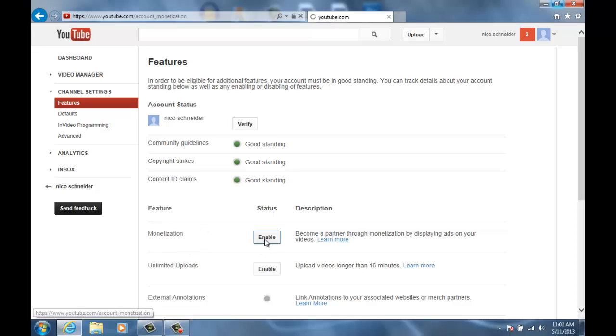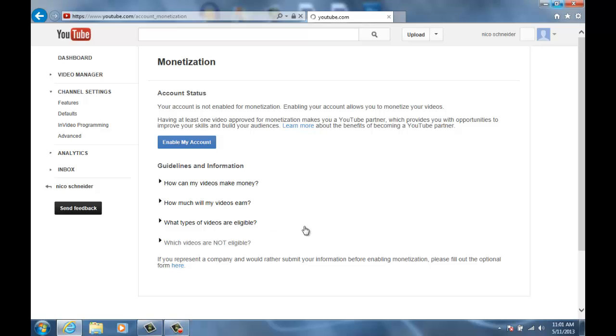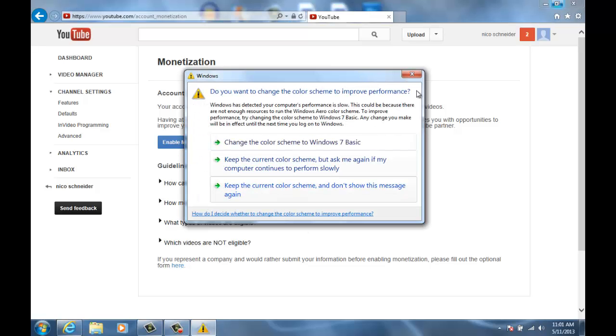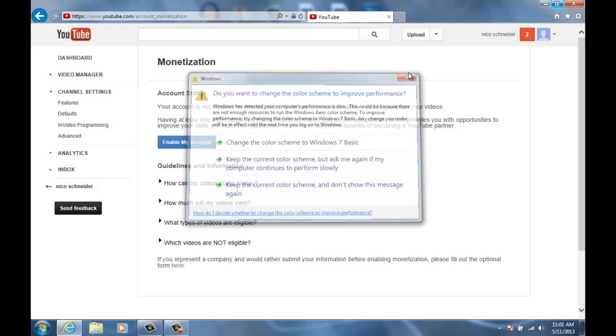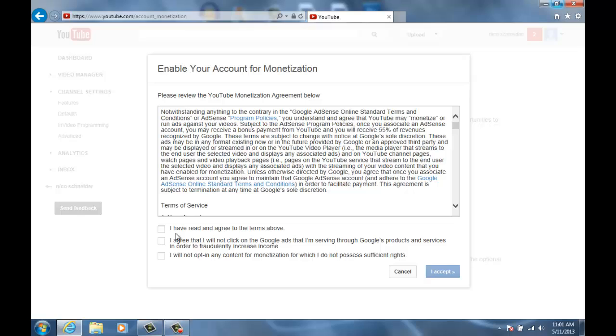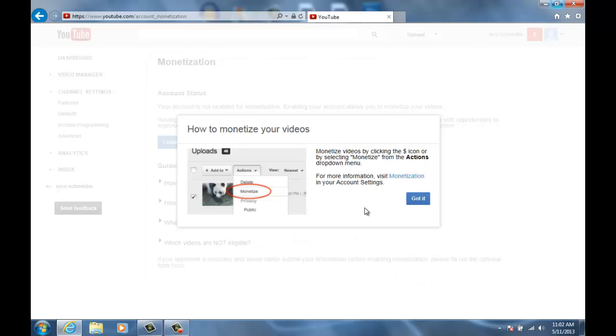Then just make sure you meet all the requirements and go to enable my account. Then agree to all these and click I accept, I got it.